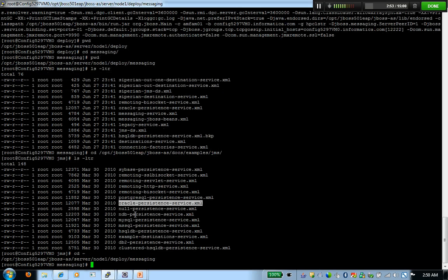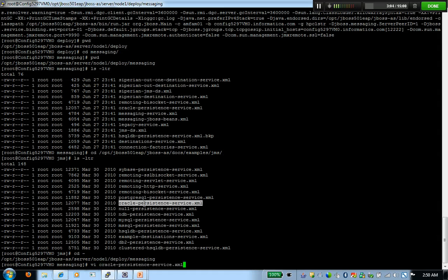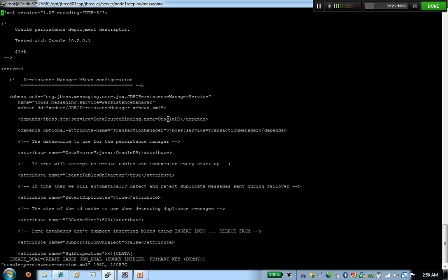Once you've taken this file to the messaging directory, the only change that I got to do is basically change the name in here. By default, it is going to be default ds. I'm going to convert that to Oracle ds, so that I know I'm using Oracle as a data source.